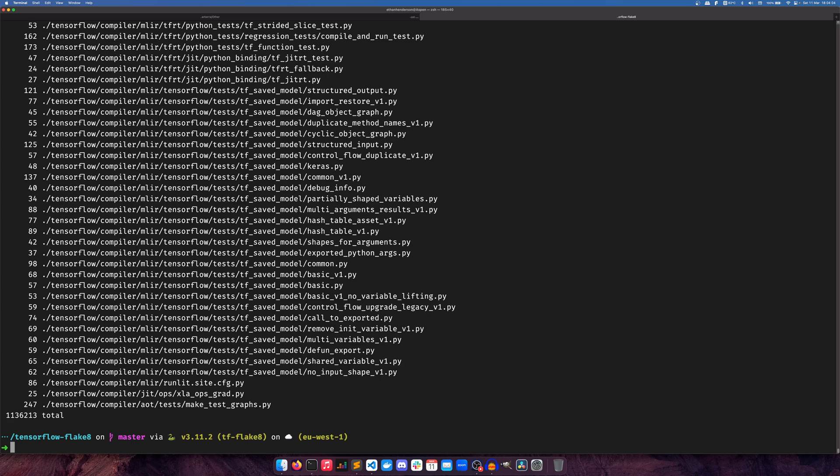We're going to start with the Flake8 one first, and I will say because Ruff is still in development, it is not as capable as either Flake8 or PyLint.